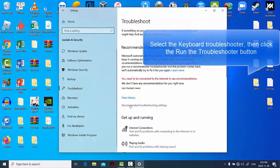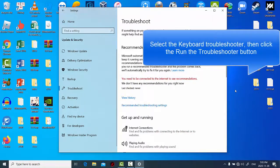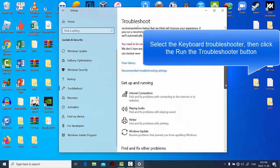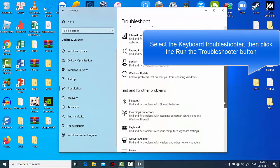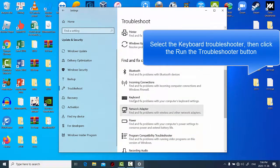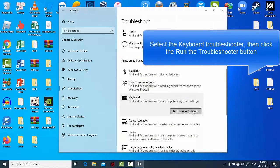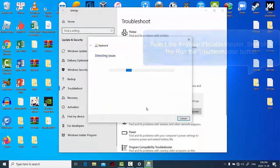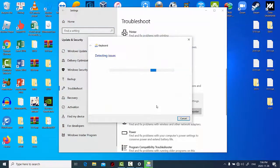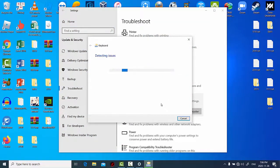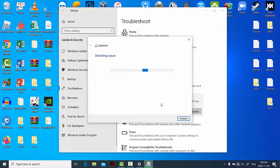Scroll down and locate the keyboard troubleshooter. Select it, then click the run the troubleshooter button. Wait for the tool to complete the scanning process and then follow the on-screen instructions for troubleshooting. Restart your computer and your enter key should be working perfectly again.